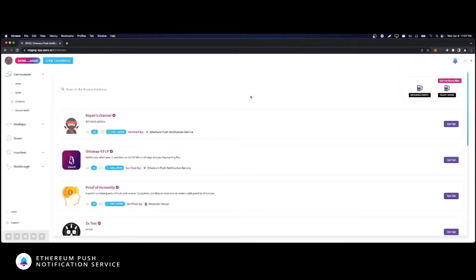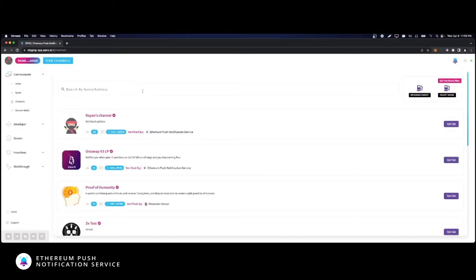Once connected, you are presented with a list of available channels to browse and opt into receiving notifications. The search bar allows you to quickly search for your favorite projects and services channels.